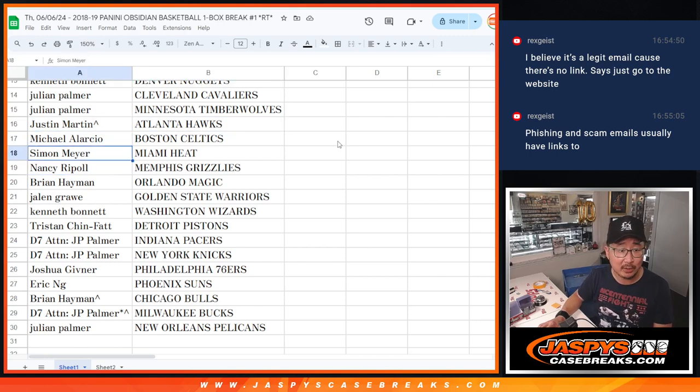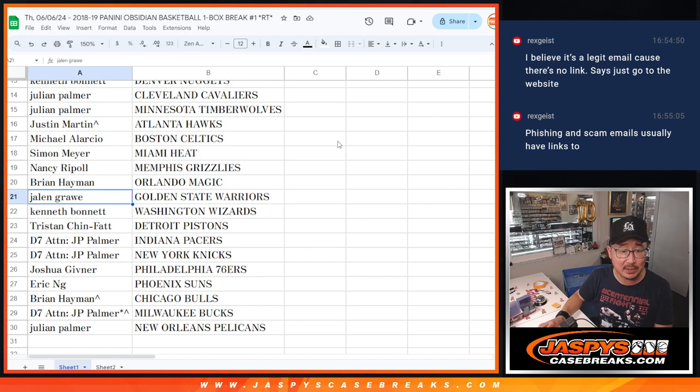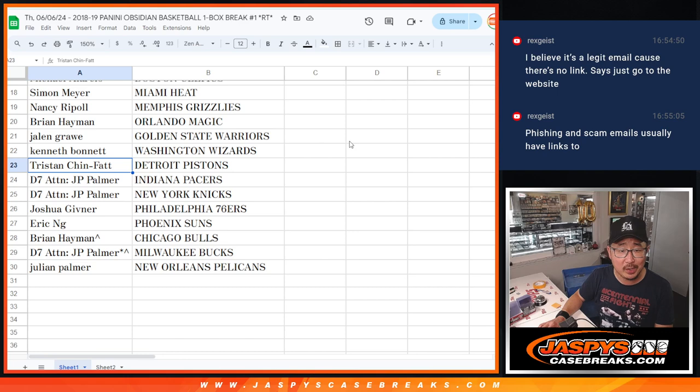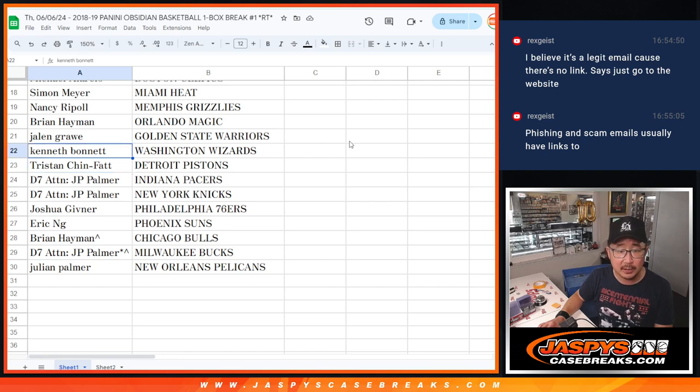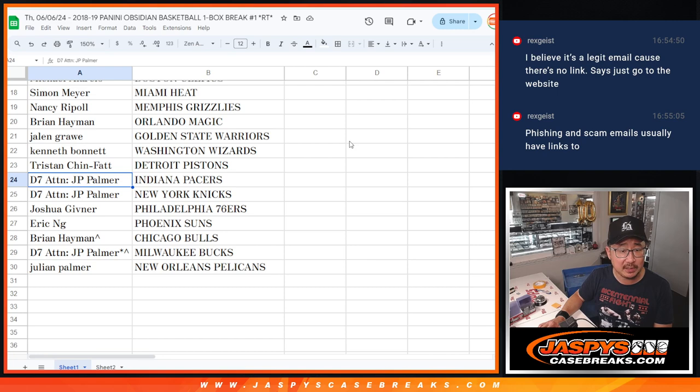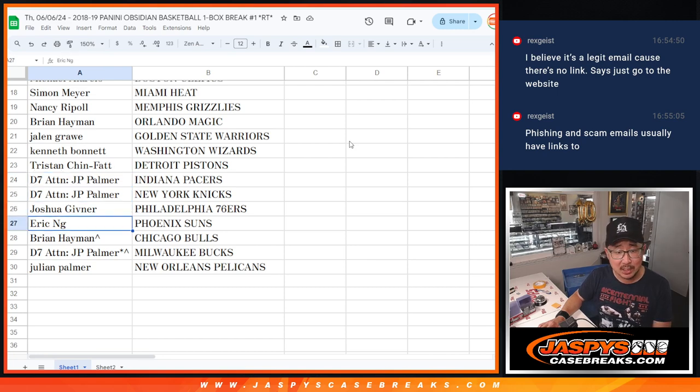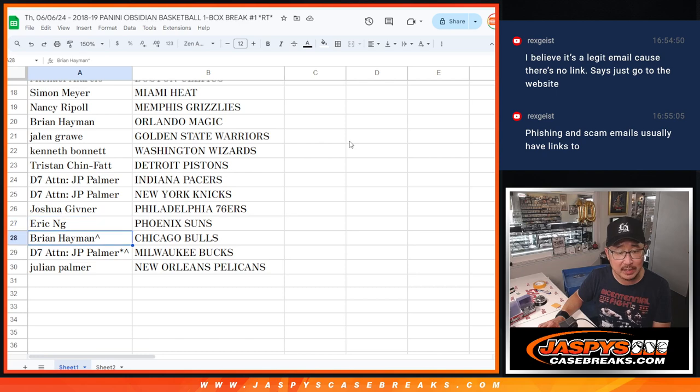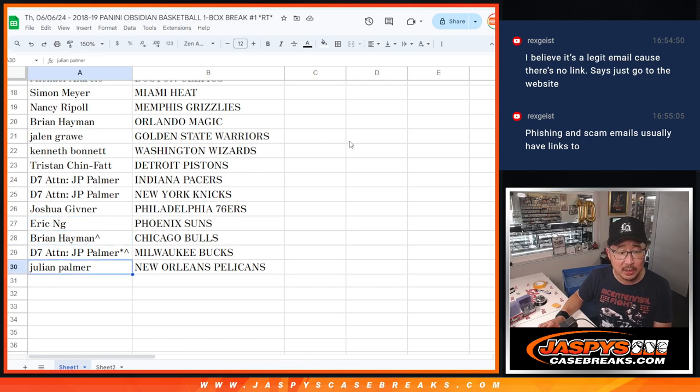Michael with the Celtics. Simon with the Heat. Hawks, Trae Young rookies. Michael with the Celtics. Simon with the Heat. Nancy with the Grizz. Brian with the Magic. Jalen with the Warriors. Kenneth with the Wizards. Tristan with the Pistons. JP, Pacers, and Knicks. Josh with the Sixers. Eric with the Suns. Brian with the Bulls. And Julian has the Bucks and the Pelicans.